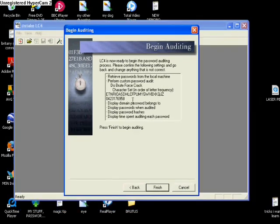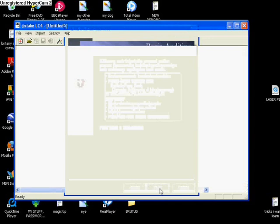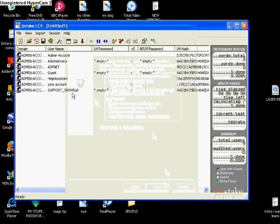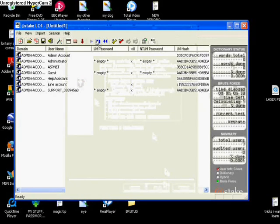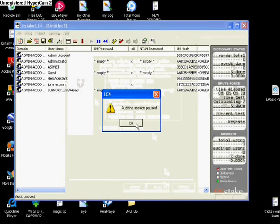Next, and you come onto this screen, it just says Begin Auditing. It just tells you the options which you've inputted. Take a look to make sure everything's right, and click Finish. The audit will begin.